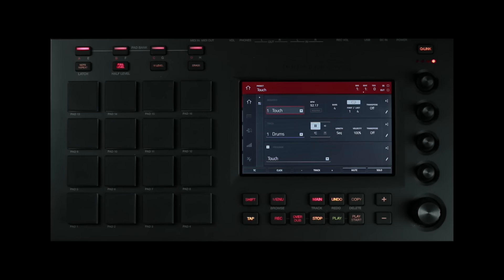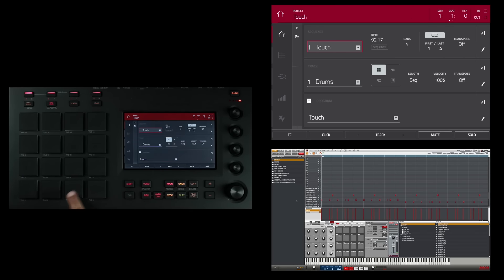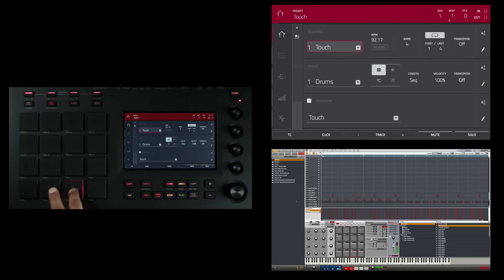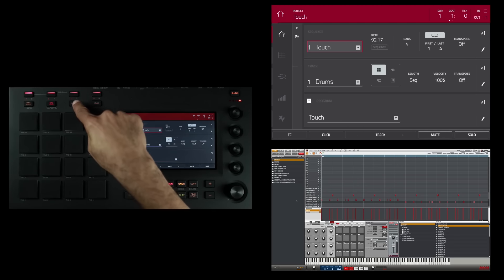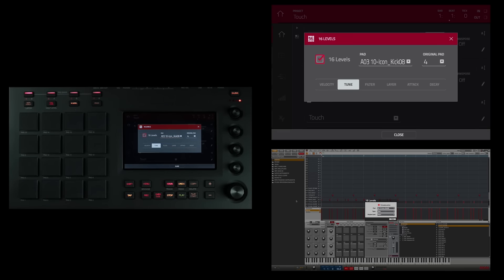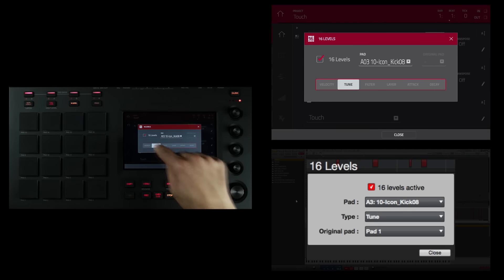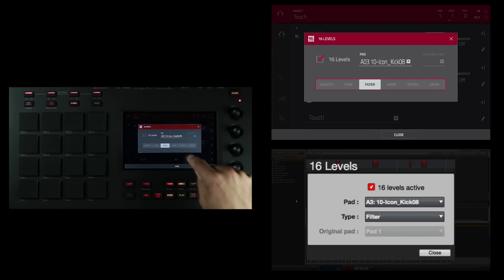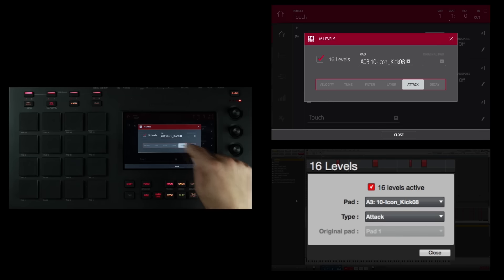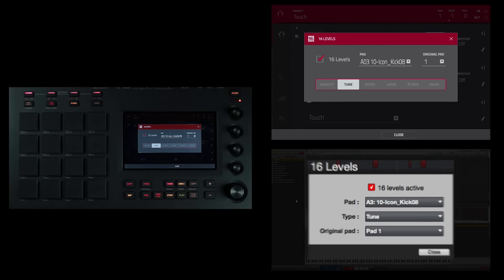In the window that appears on the display and in the software, use the type selector to choose the parameter that will be applied to your sample. First, I have to choose the sound I want to apply 16 levels to. I think I'll use that kick. Next, I'm going to select 16 levels. And now I have a choice of 16 level velocity, tune, filter, layer, attack, or decay. I'll select tune.